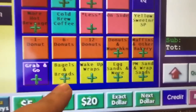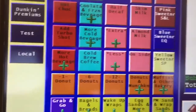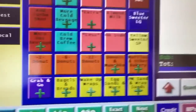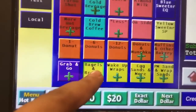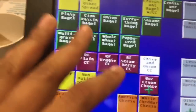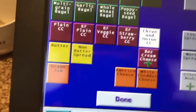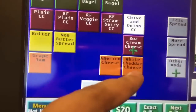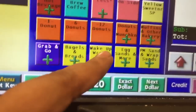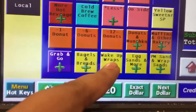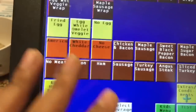The yellow options are the sandwich options. If you click bagel and bread, this is where you find the bagel with cream cheese, bagel with butter, American cheese, white cheddar cheese, grape jam, and butter. Wake-up wraps are right here — all the wake-up wrap options are in this section.